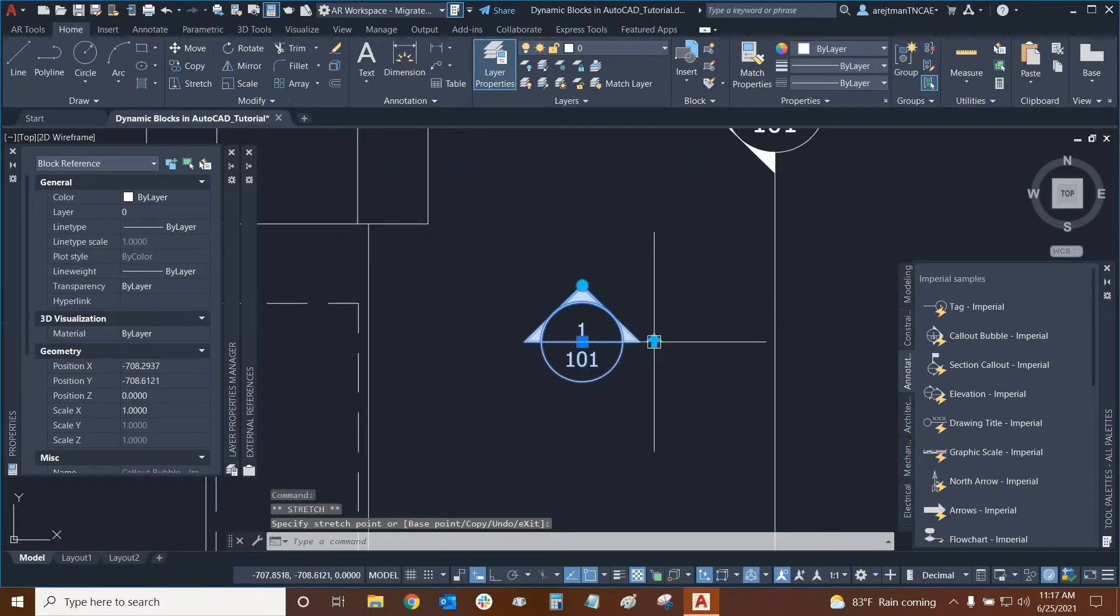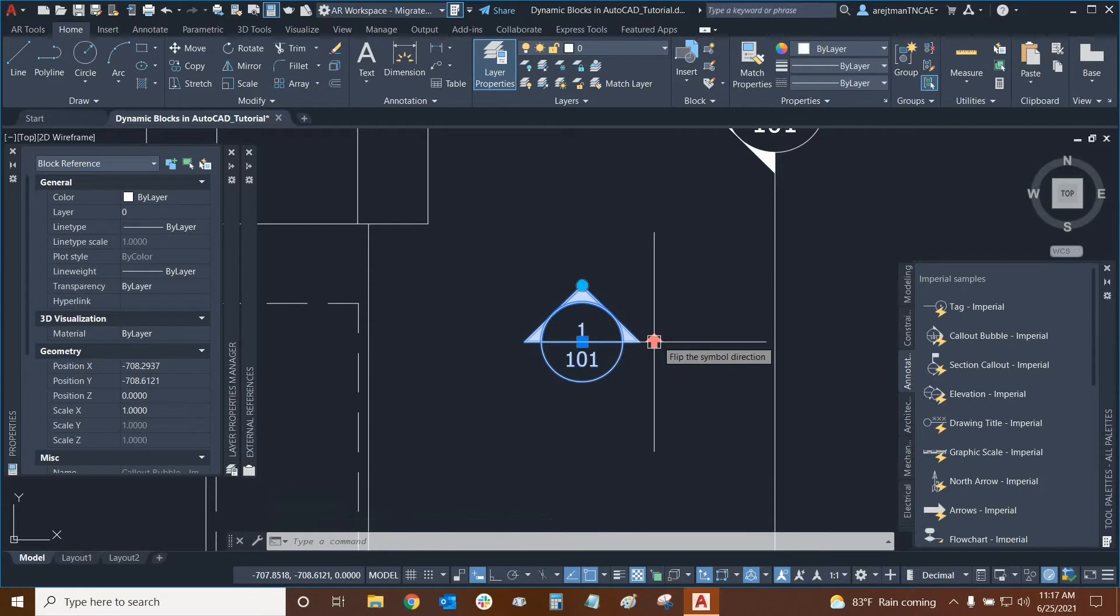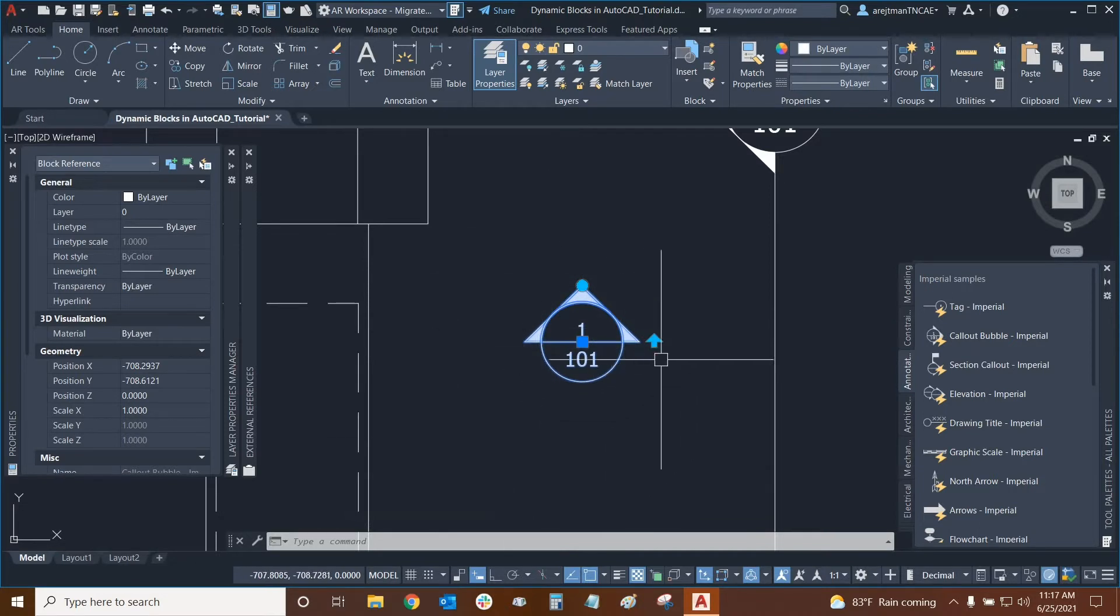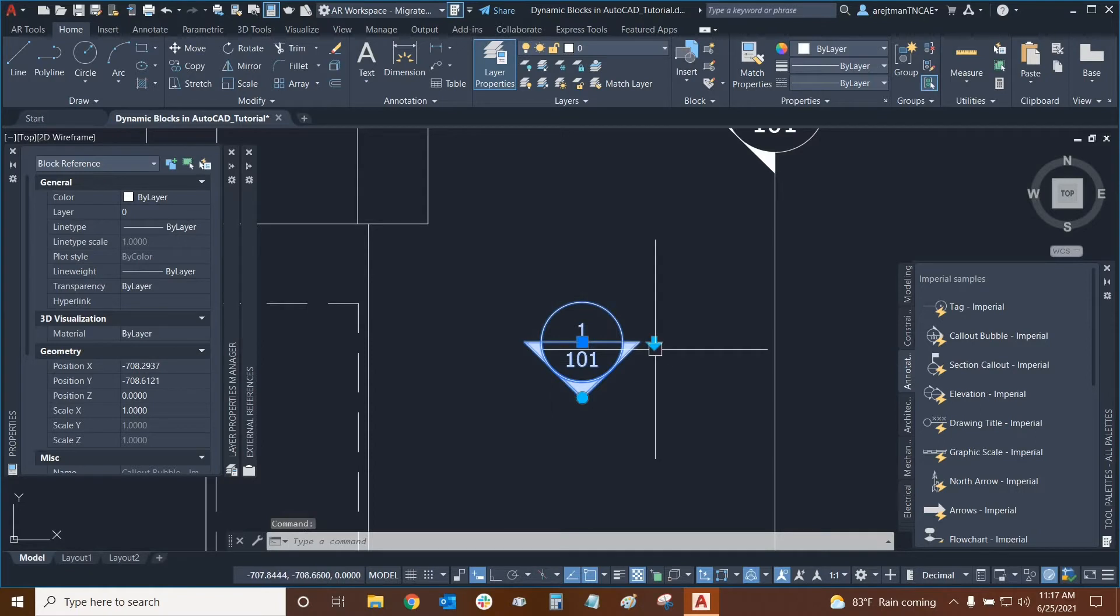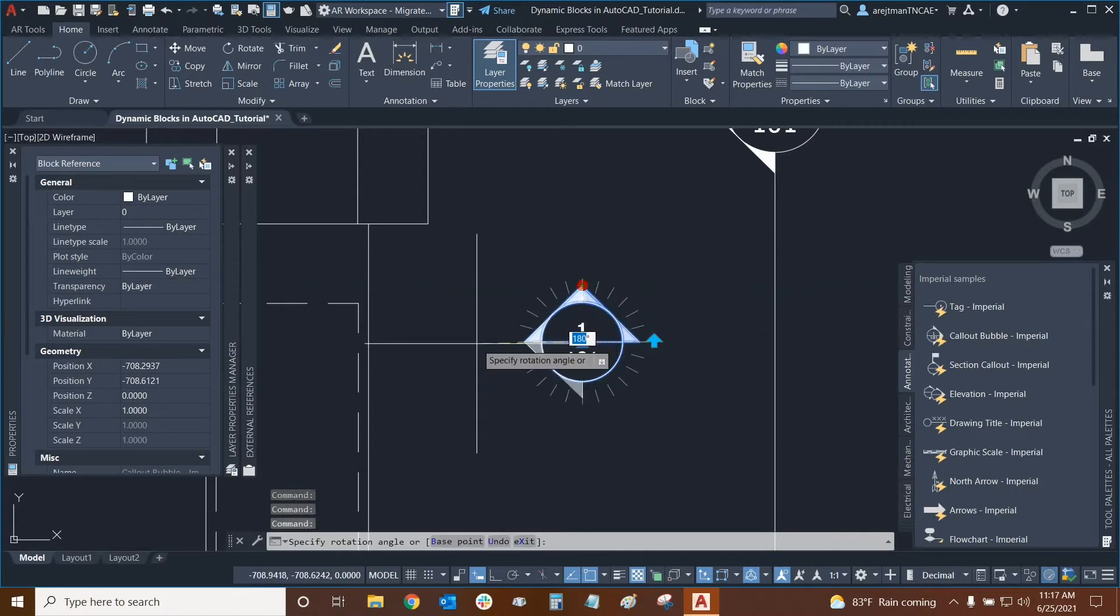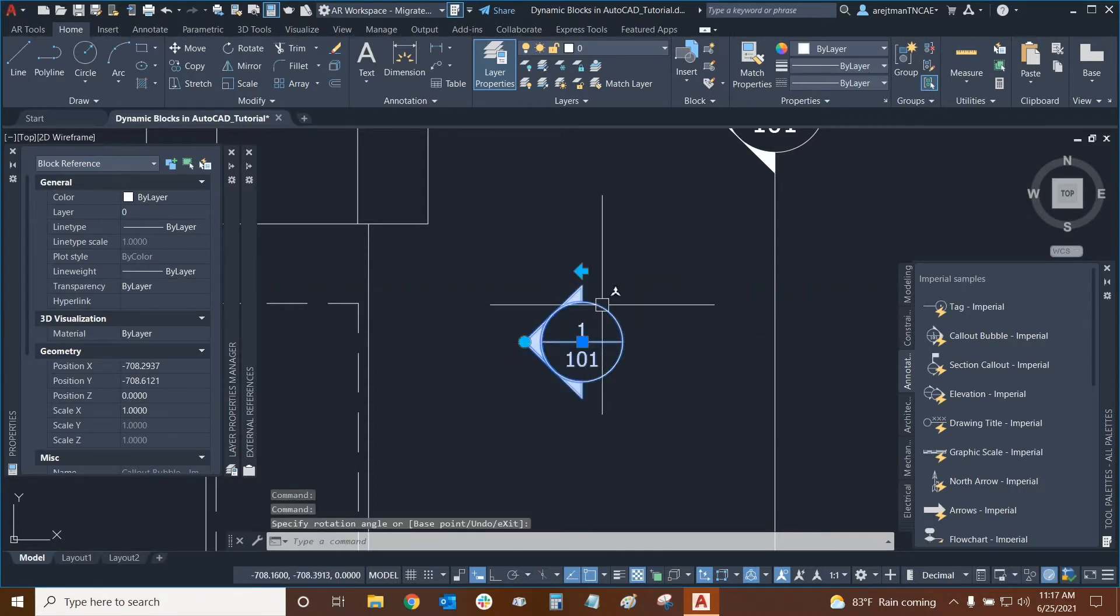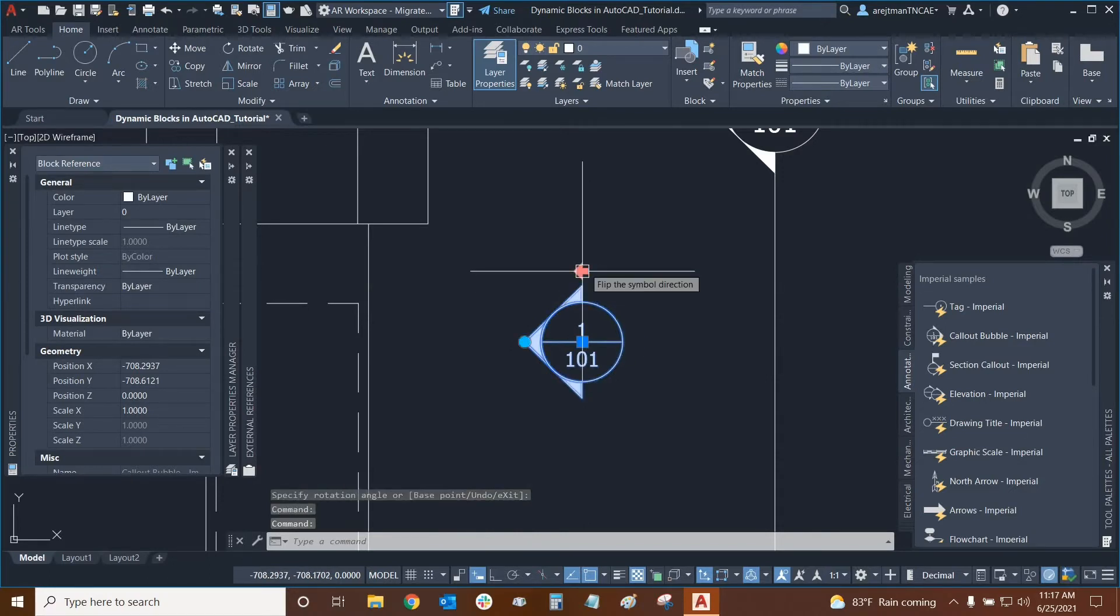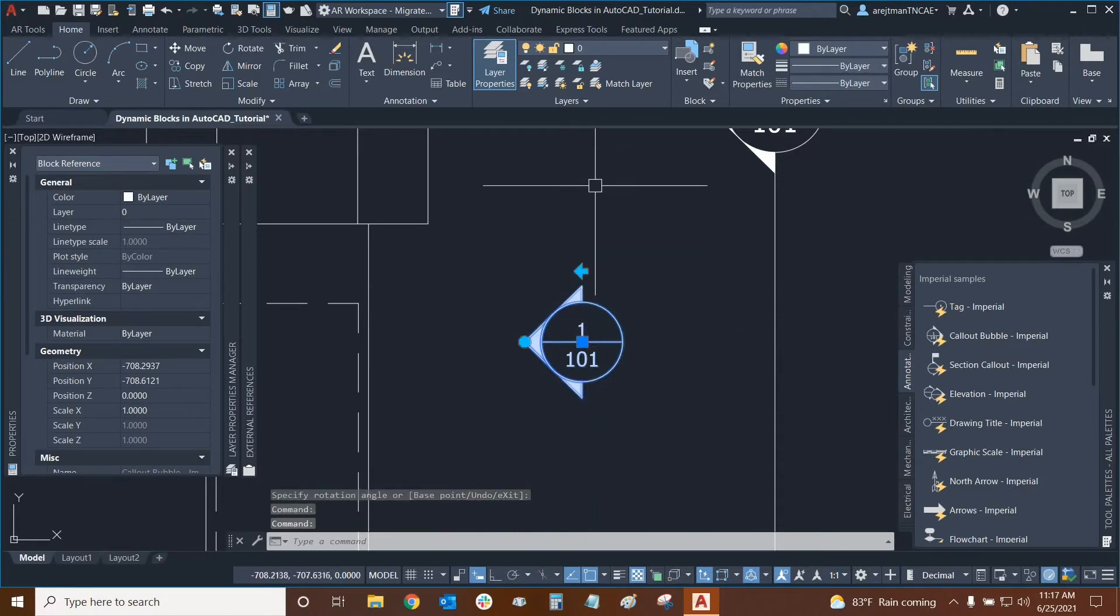Now we have another grip here and if we mouse over this one it says flip the symbol direction. This was actually made as a toggle that allows us to essentially flip the entire symbol 180 degrees. Even if we were to use the rotate tool and rotate it to the left, if we use this flip it still flips it properly. This is flipping based on this axis right here.